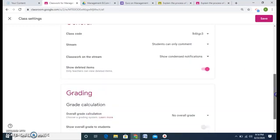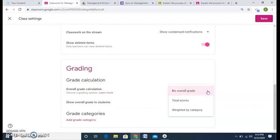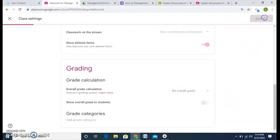For grading, I can choose overall grading average, total points, or weighted by category. These are all the grading options available, and I'll save the settings.